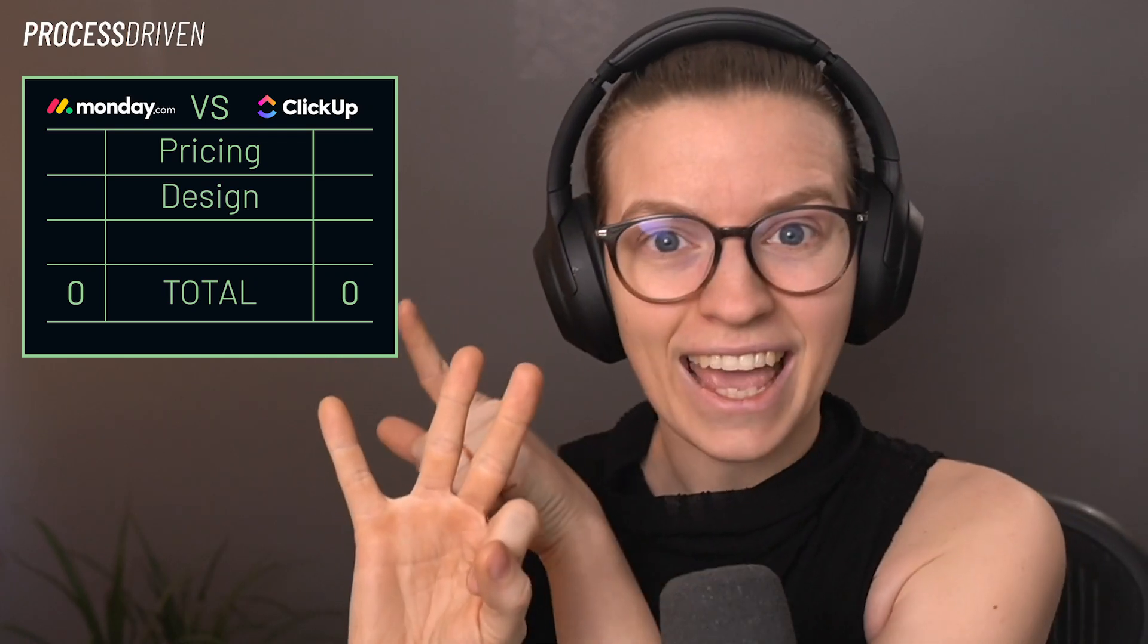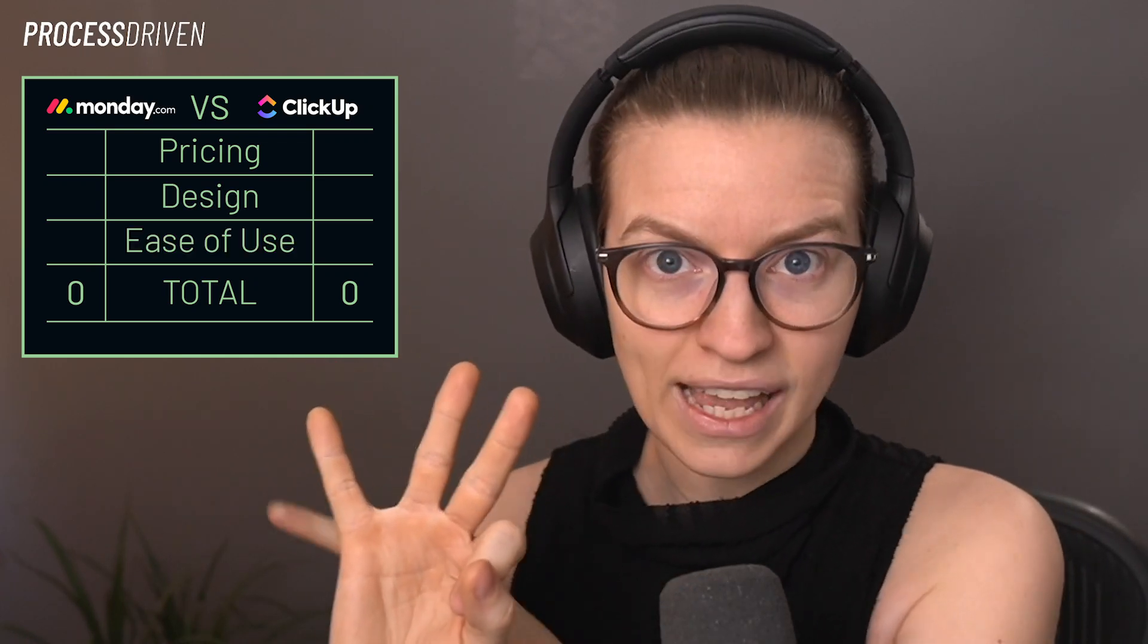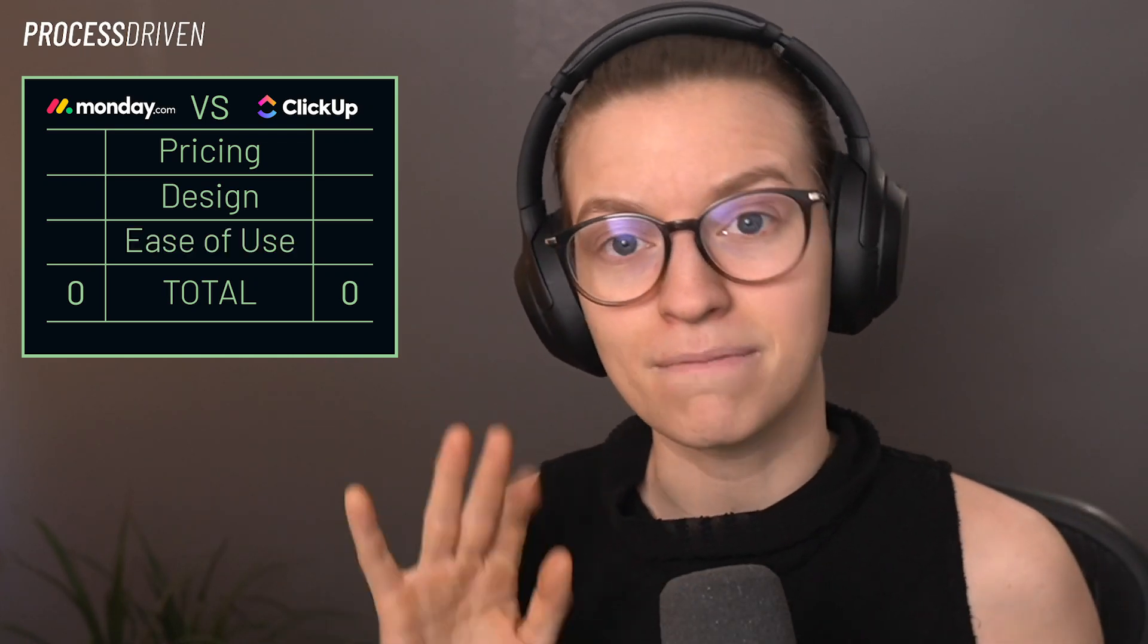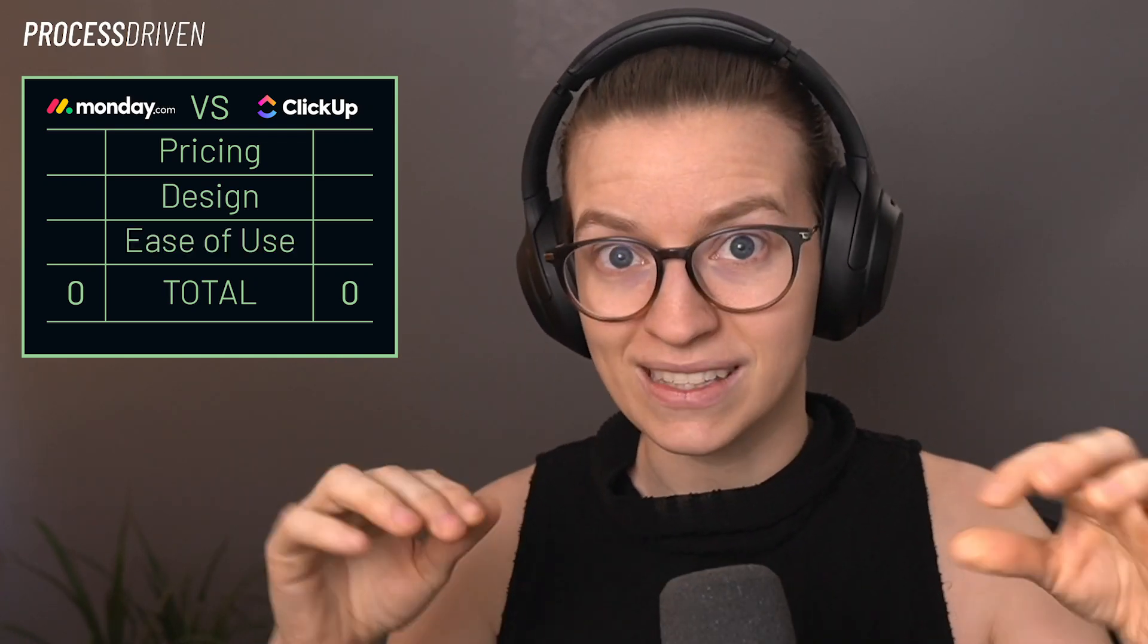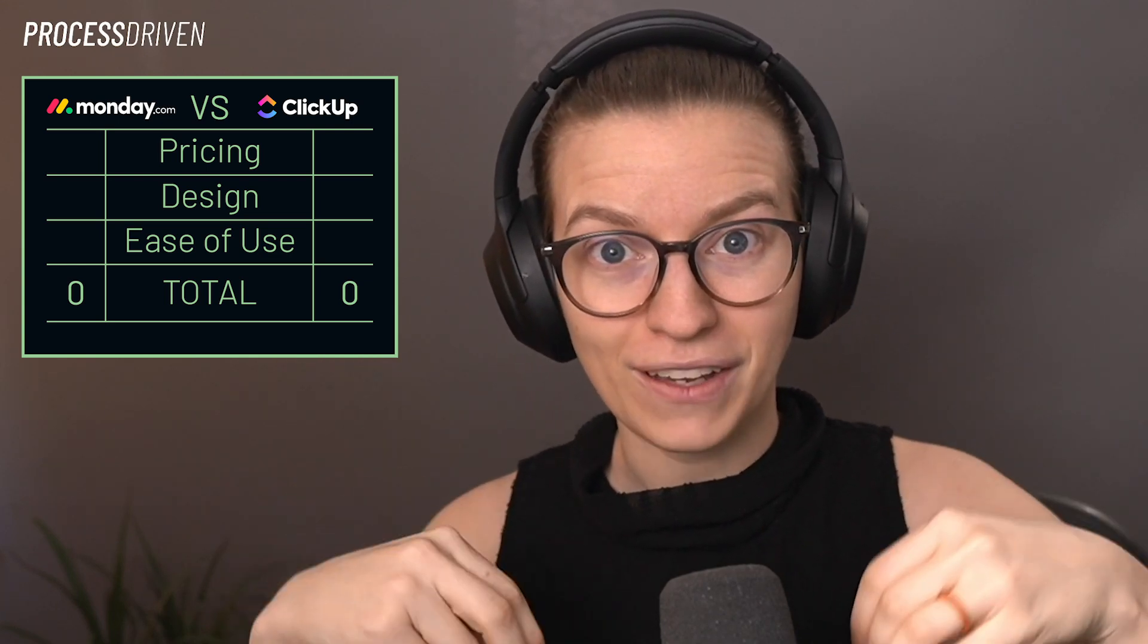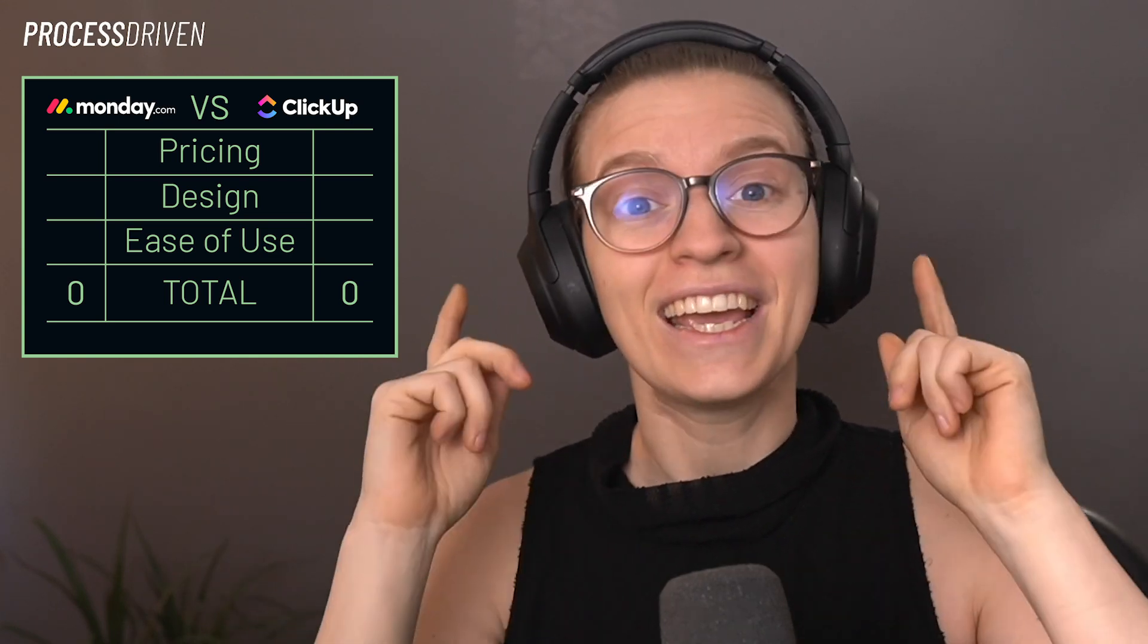Hello, future day Layla in a different outfit here jumping in to say as we are editing this video together, it is far too much, far too comprehensive for one YouTube video. So we are going to be breaking this in half. You are watching part one here today. In part one, we are going to be talking through pricing, design and ease of use and getting started in Monday versus ClickUp. We'll do a comparison based on that phase one decision here. We'll be back in part two to break down the more detailed nuances of the two tools.